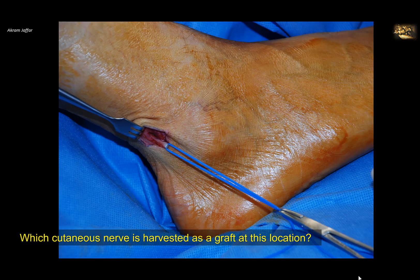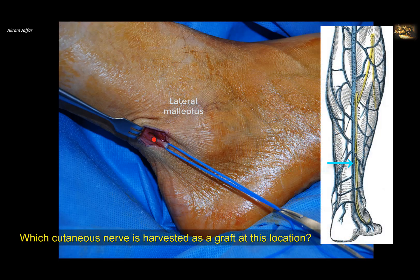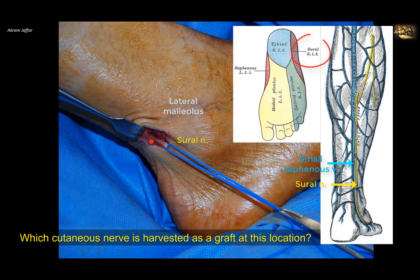Which cutaneous nerve is harvested as a graft in this location? This is the lateral side of the foot and the lateral malleolus. Behind the lateral malleolus there is a superficial vein — the small saphenous vein — but there is also a cutaneous nerve: the sural nerve. This is usually harvested as a graft for other nerves because it is easily accessible and purely cutaneous, so its removal will not cause much damage.